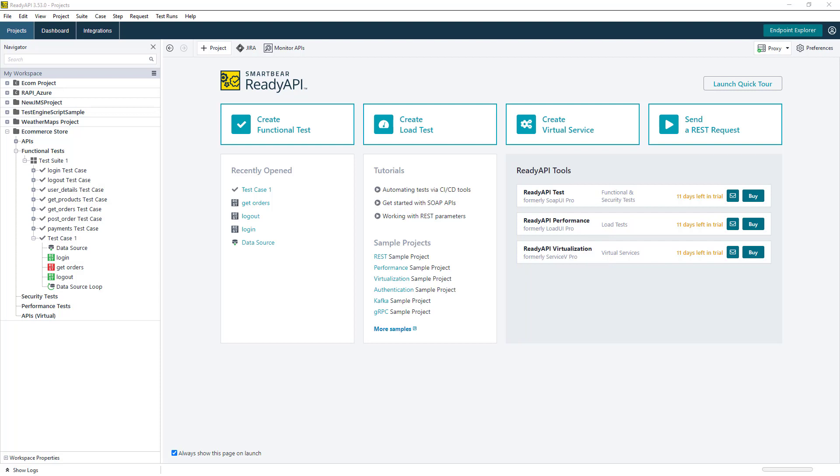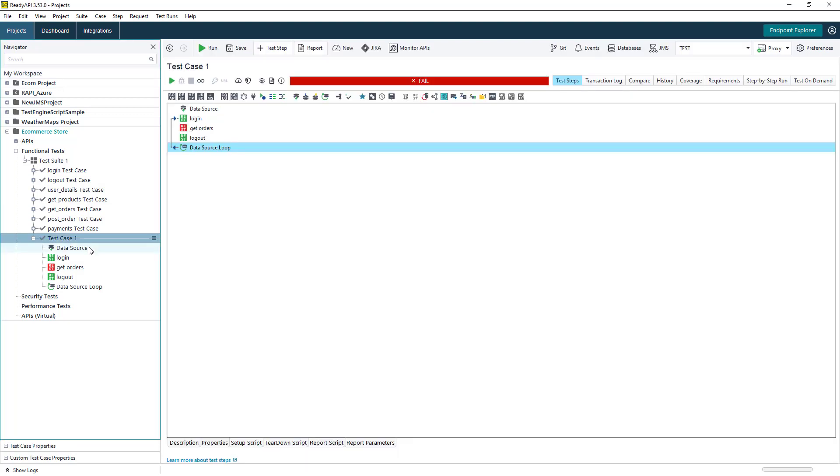Okay, so now that we've had an overview of the ReadyAPI platform, we can now look at some of the main functionality in ReadyAPI, which allows users to build out end-to-end API testing workflows for execution in CI-CD pipelines.